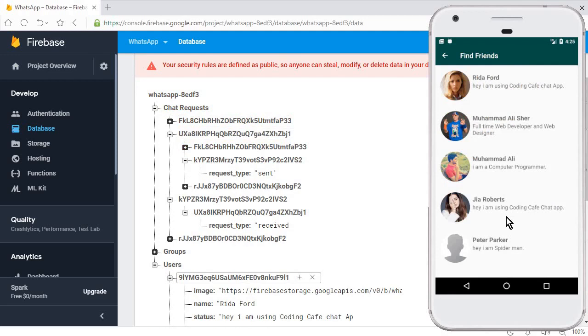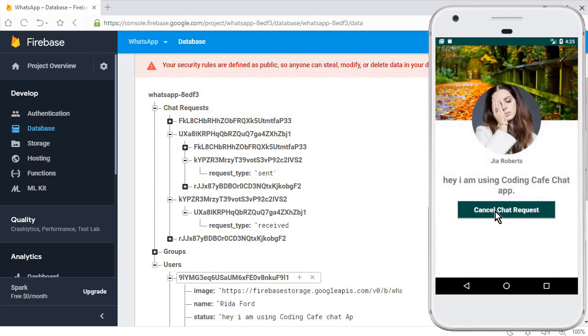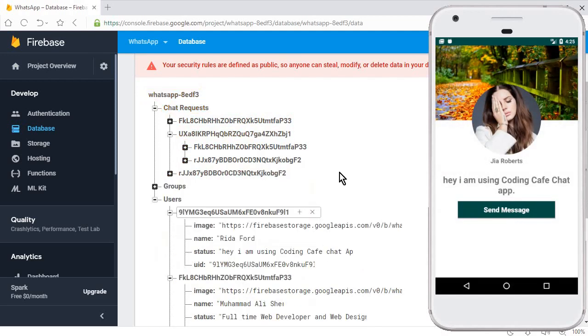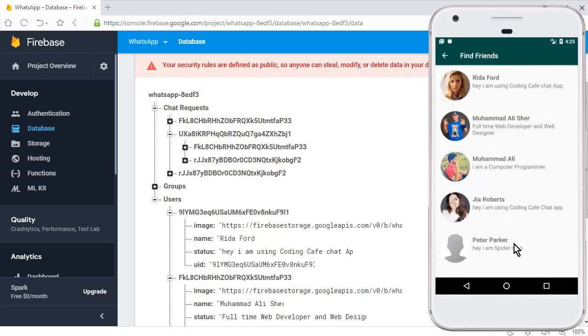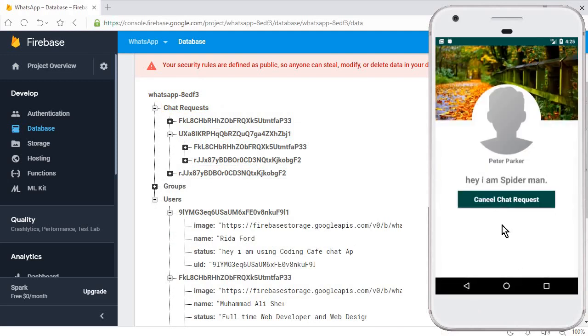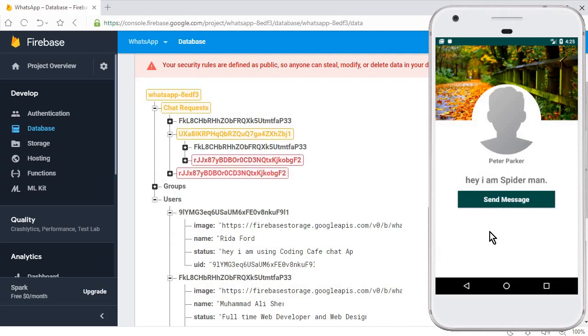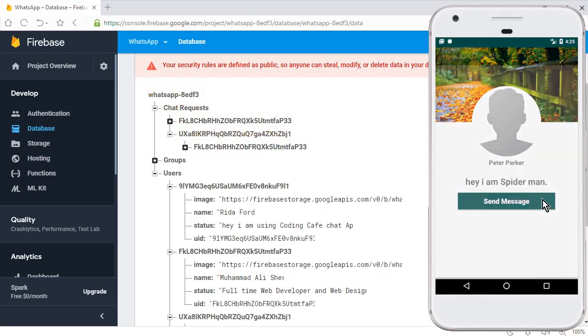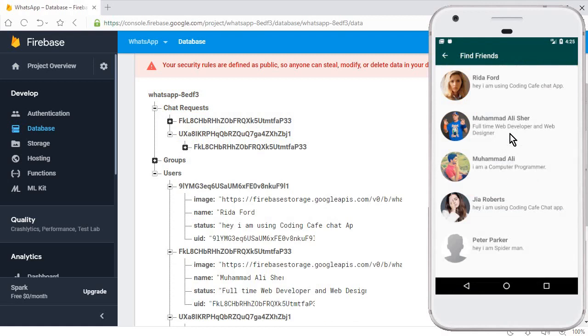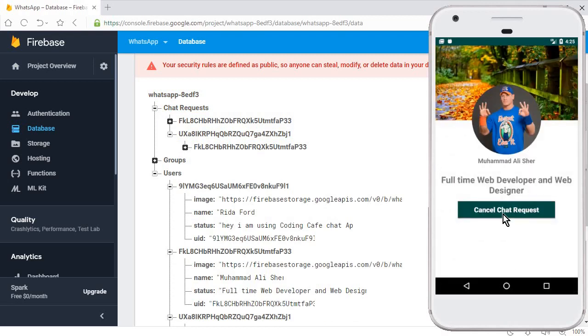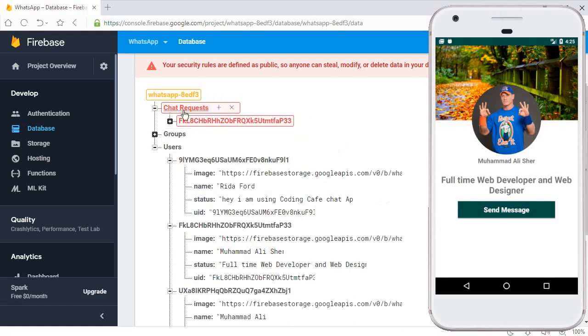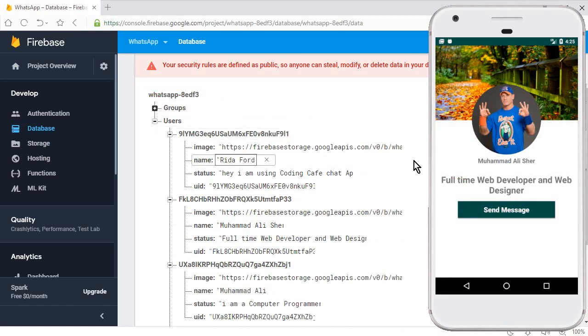Now let's check for Geo Roberts. Cancel chat request and you can see the button says to send a message and the request is deleted successfully. Now you can cancel and send the chat request again if you want.